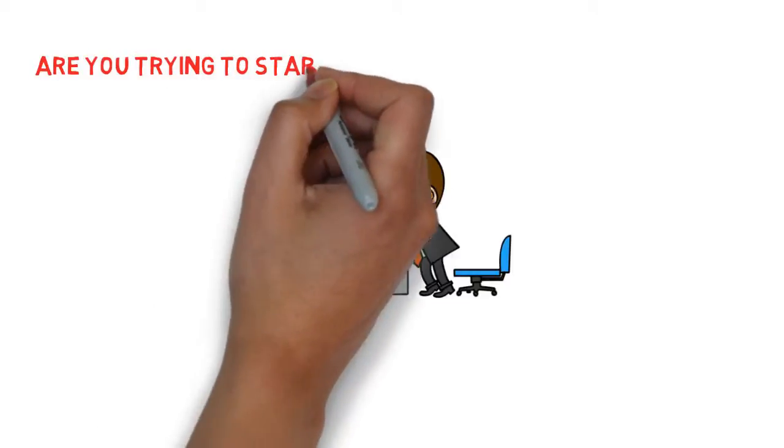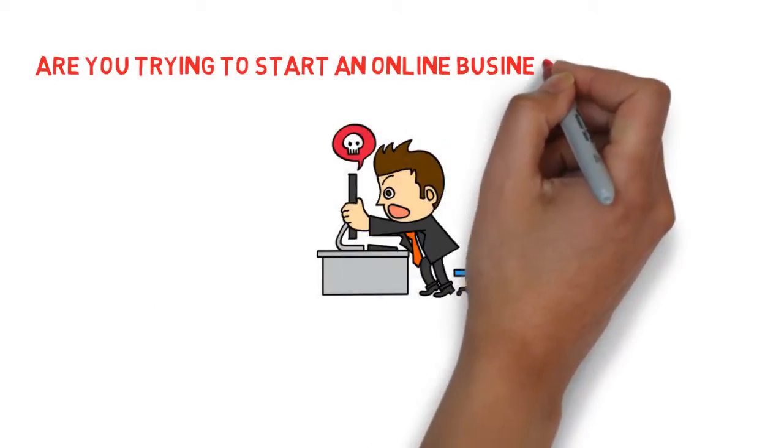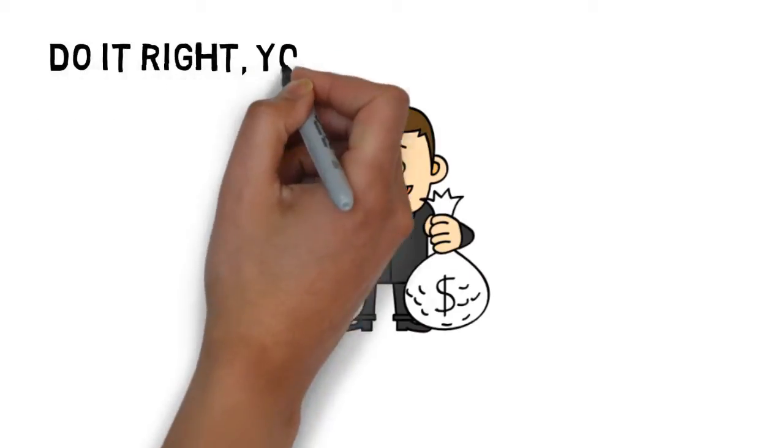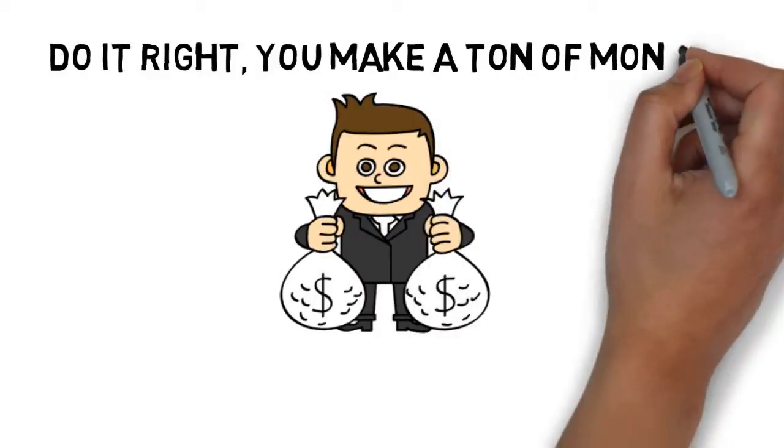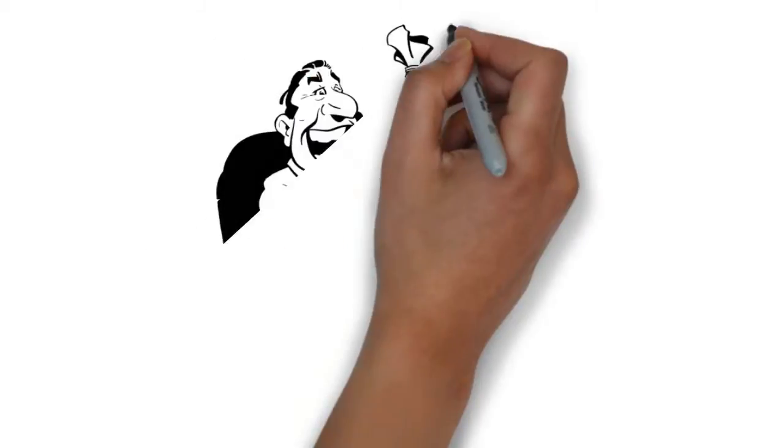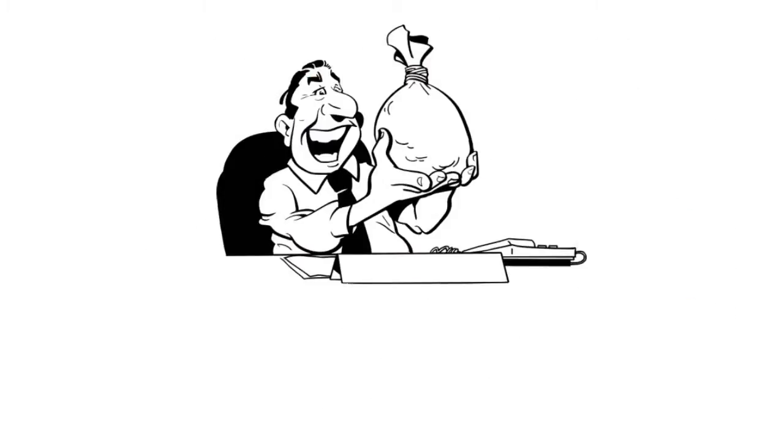Are you trying to start an online business and struggling? Do it right, you make a ton of money. Do it wrong, it costs you money.